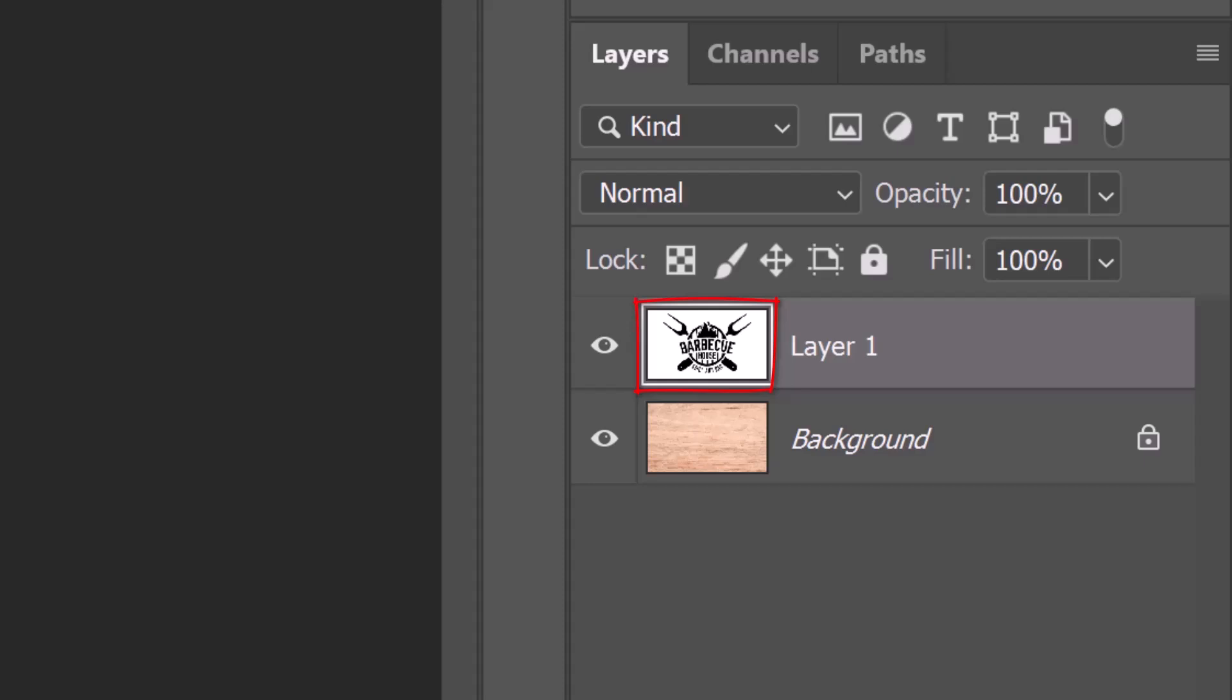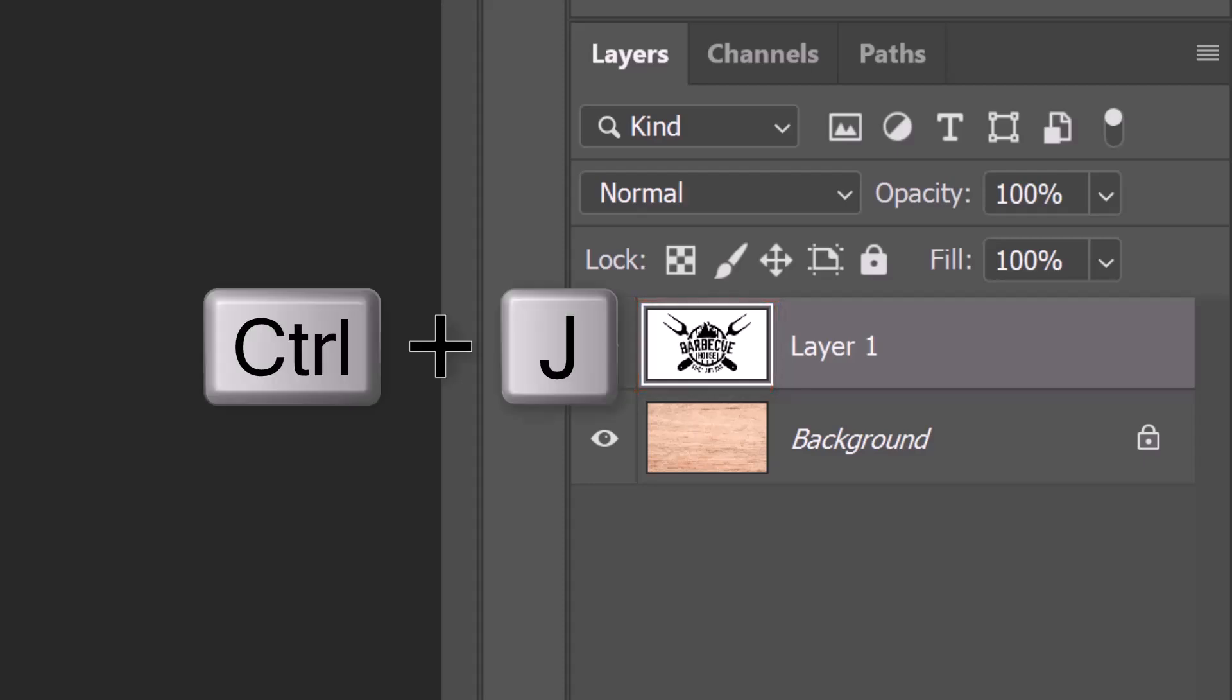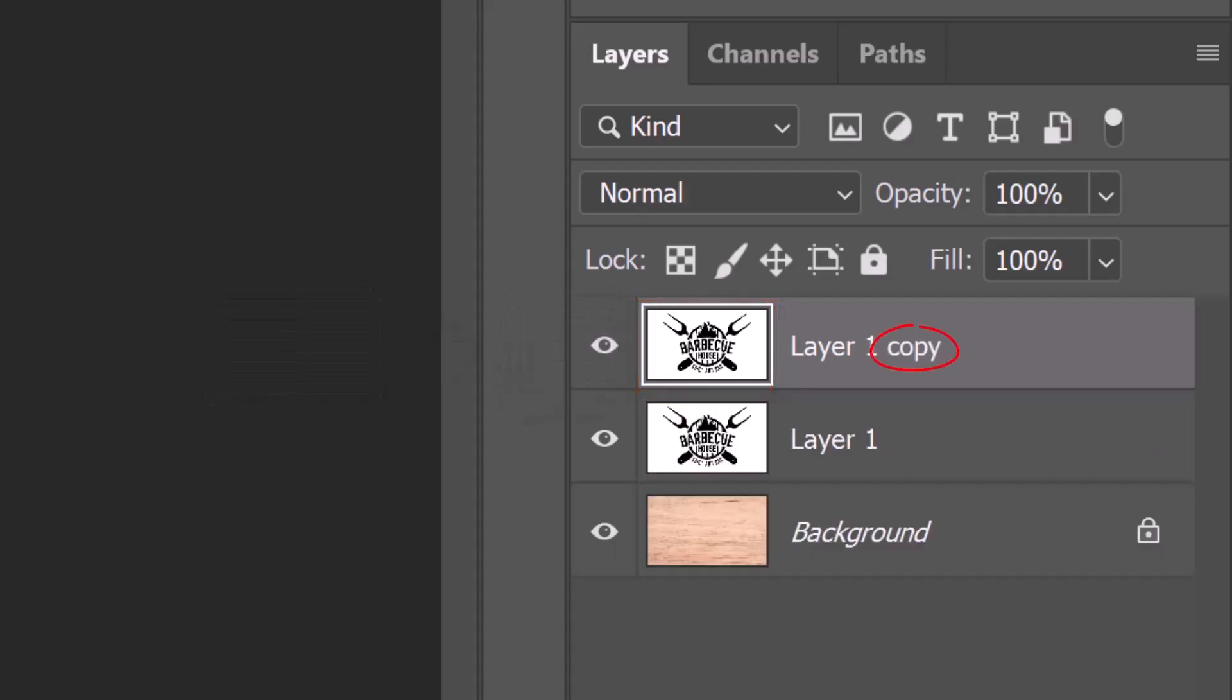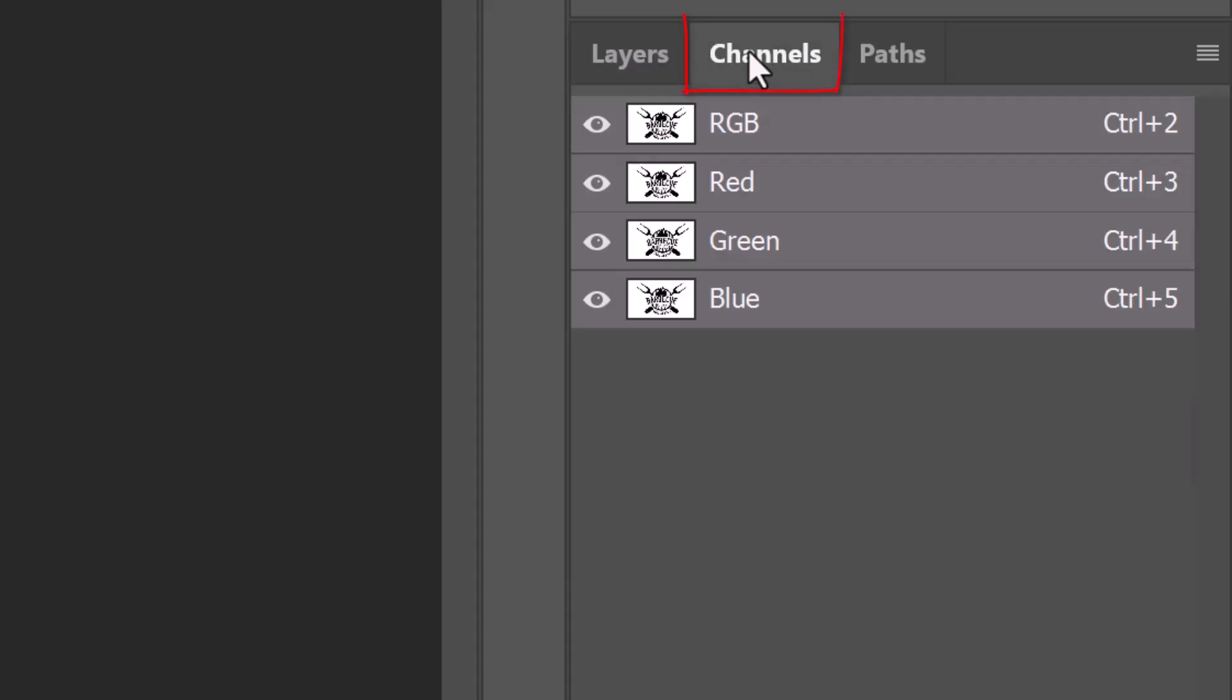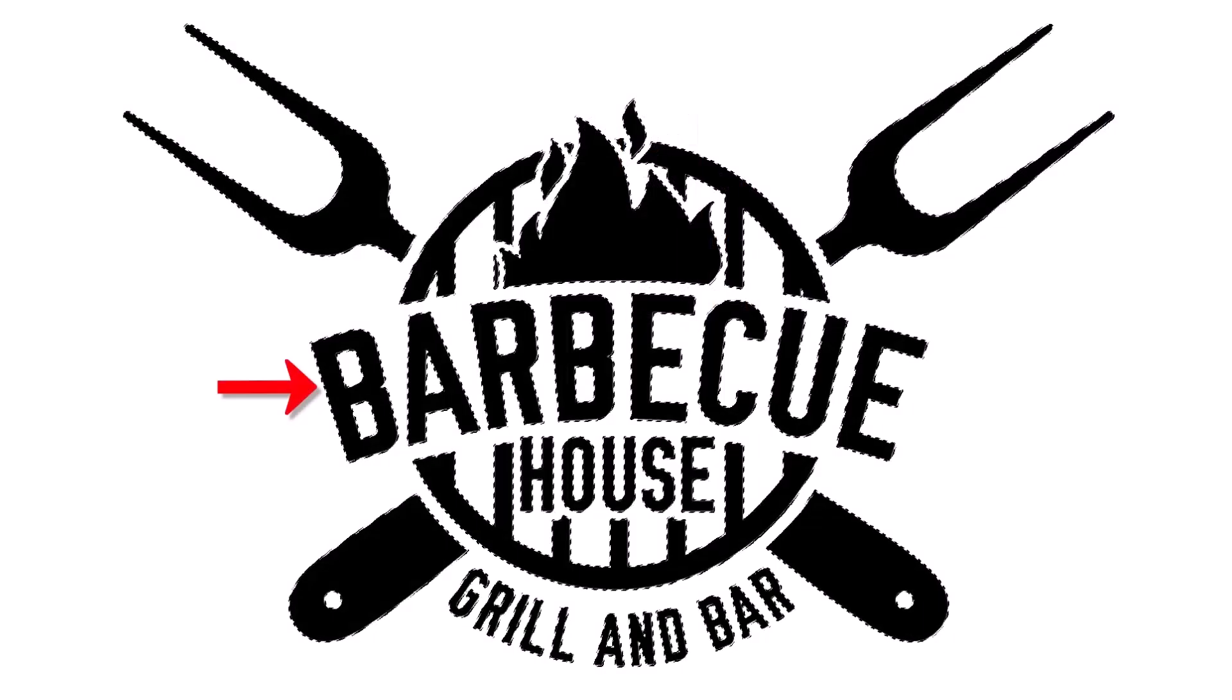Make a copy of it by pressing Ctrl or Cmd J. Hide the top layer and make the original layer active. Open the Channels panel. If you don't see it, go to Window and Channels. Ctrl or Cmd click any of the channels to select the graphic.